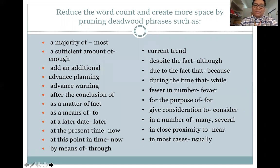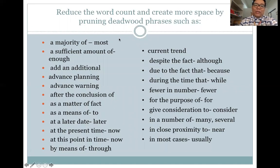'Add an additional' is redundant — simply say 'add.' 'Advanced planning' is redundant because planning is already advanced by nature. 'Advanced warning' — same case. 'After the conclusion of' — conclusion already happens after something. 'As a matter of fact' and 'as a means of' can be replaced with simply 'to' to make statements briefer. 'At a later date' — simply say 'later.' 'At the present time' or 'at this point in time' — simply say 'now.'